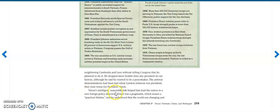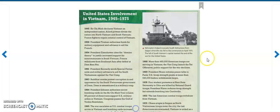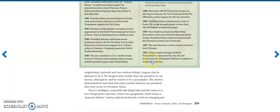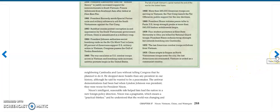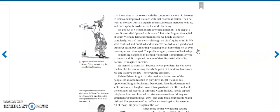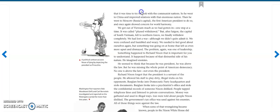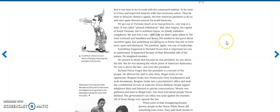Nixon's intelligent, reasonable side helped him lead the nation in a new foreign policy direction. And here's a slide up here. I'll let you guys read that on your own. Nixon was a pragmatist, which means a practical thinker. And he understood that the world was changing and that it was time to try to work with the communist nations. So he went to China and improved relations with that enormous nation. Then he went to Moscow, Russia's capital, the first American president to do so, and once again showed concern for world harmony. We got out of Vietnam as much as we had gotten in, one step at a time.